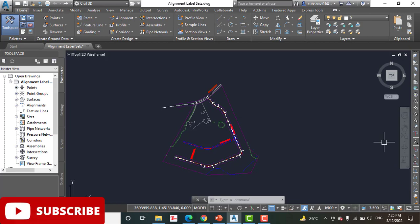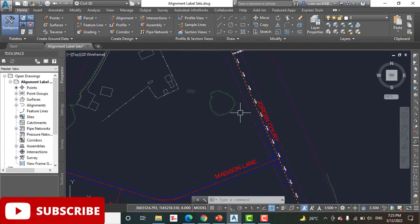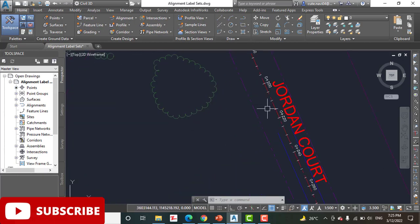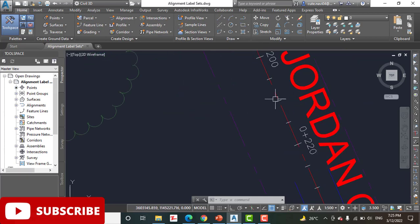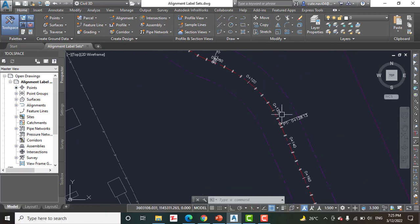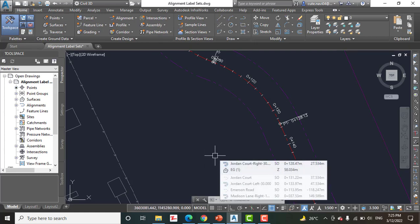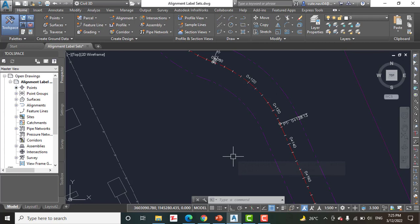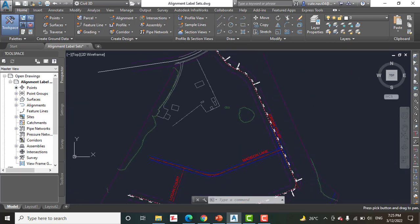This exercise covers alignment label sets. As you might guess, it's a collection of labels used in the previous exercise — a station and tick at the major station, just a tick at the minor station, and a label calling out the geometric feature on the curves. What if you could gather those three label types together in a nice, neat package and apply them all at once to another alignment? That's the exact purpose of a label set.